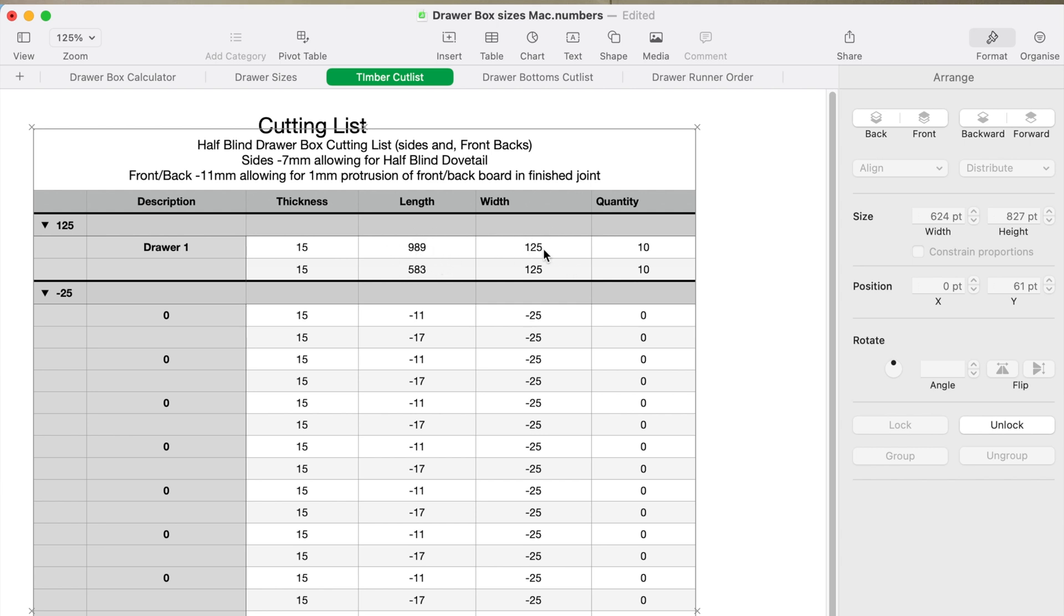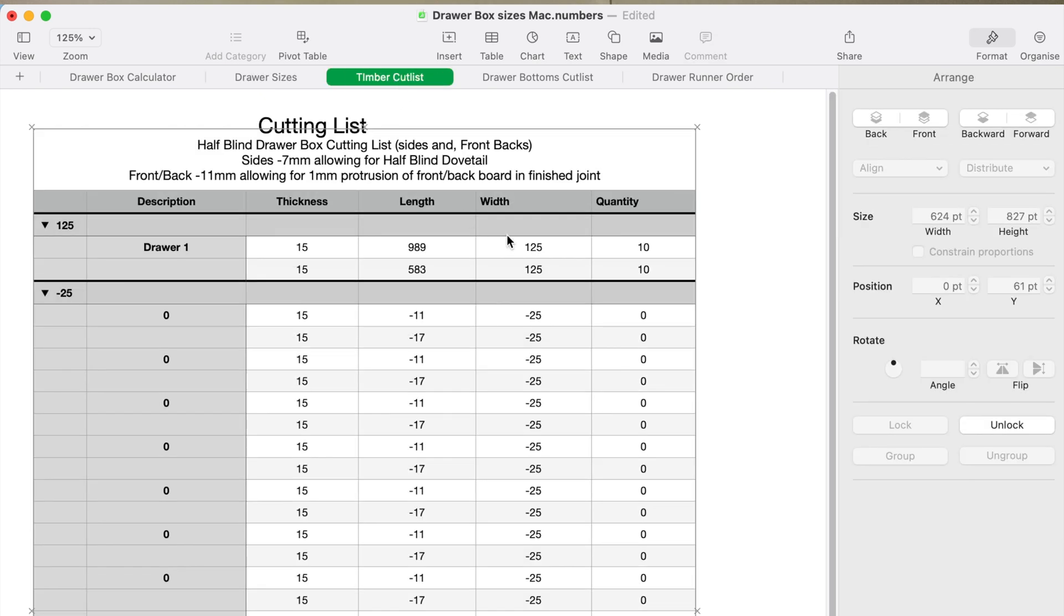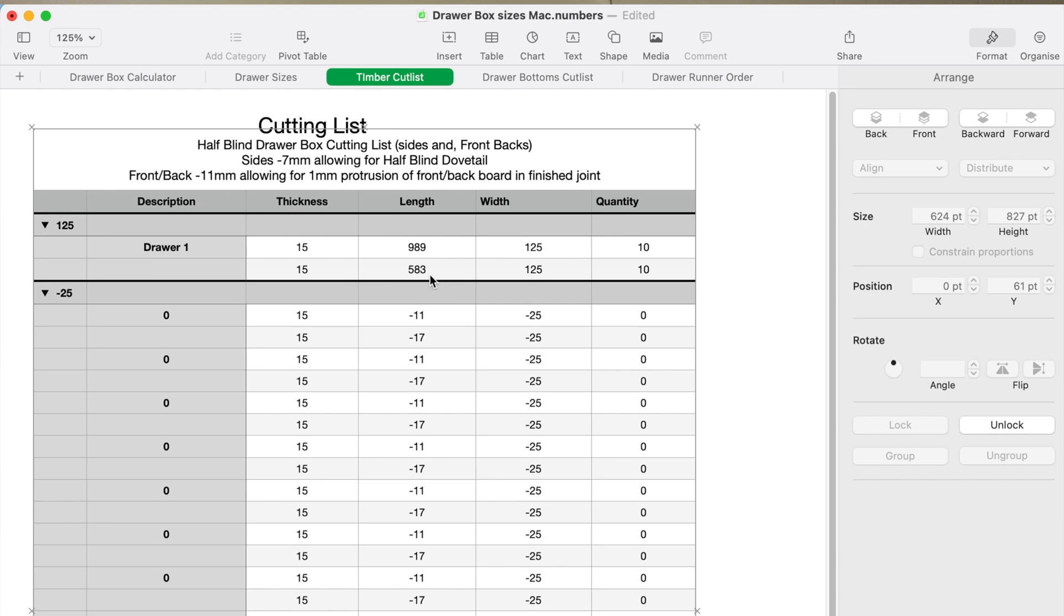The width of the piece of timber is obviously the new height of the drawer. So the drawer size is now 125 high because it's allowed that 25 mil. That gives me the timber width for them pieces.